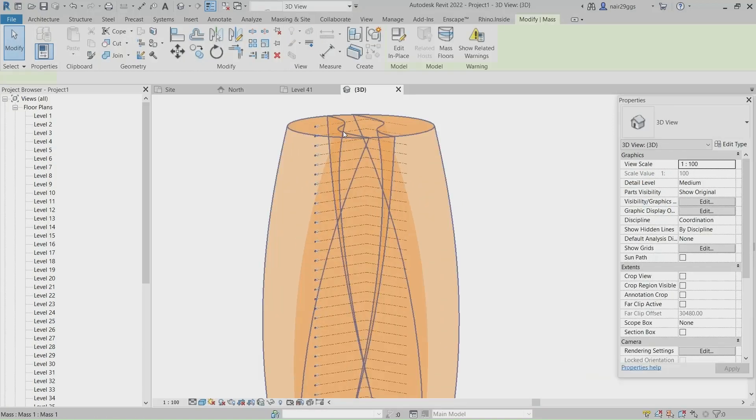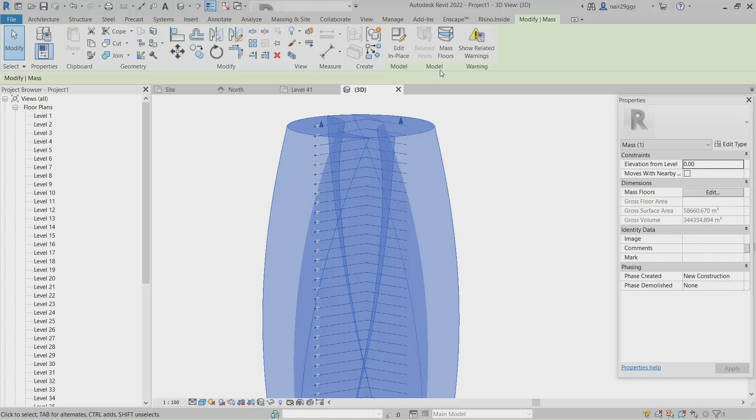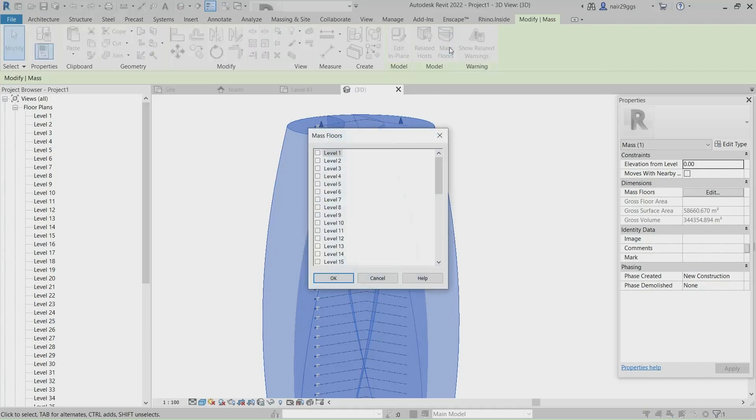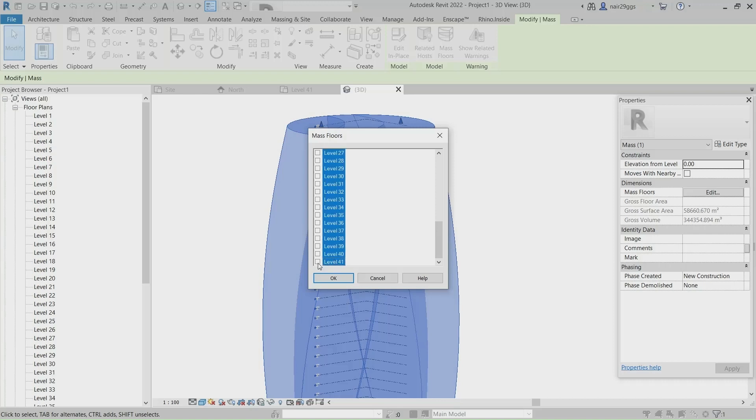Click Mass Floors, Click, Hold Shift, Click OK.